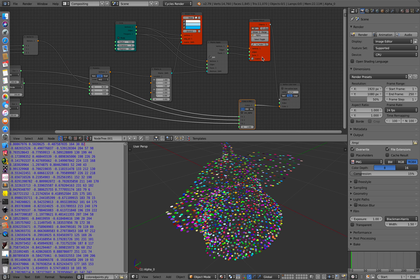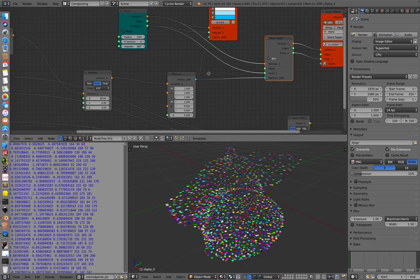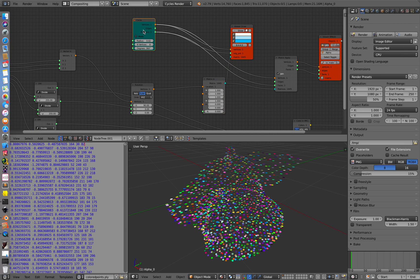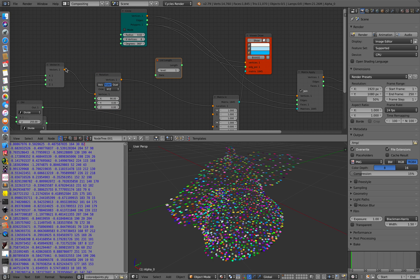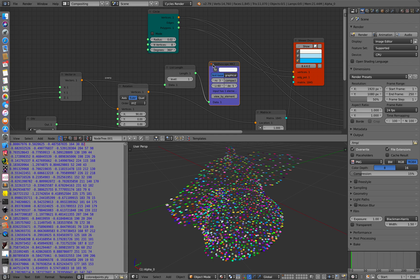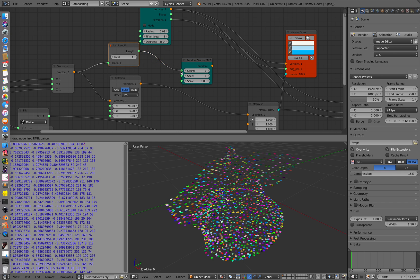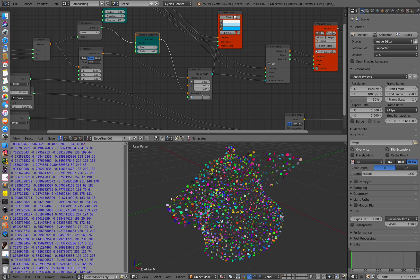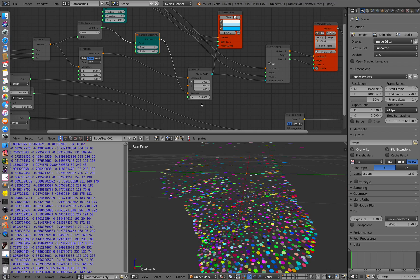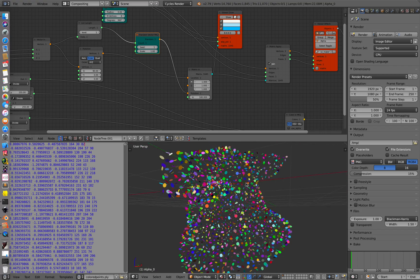Let's save this and then randomize the transform — instead of flat circles we can randomize their rotations. Let's check the length using stethoscope — we have 1845. This goes into a random vector, which goes into the rotations, and we'll rotate randomly 360 degrees. There you go — random rotations for the stars.